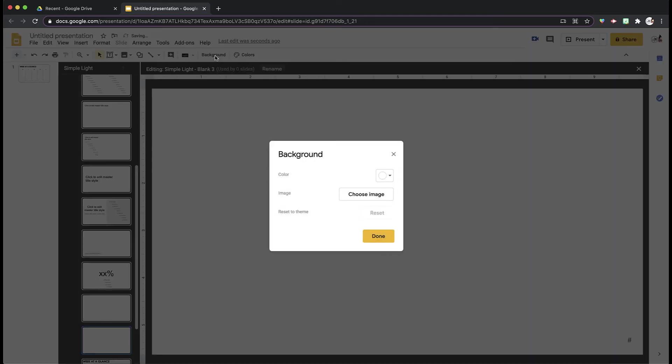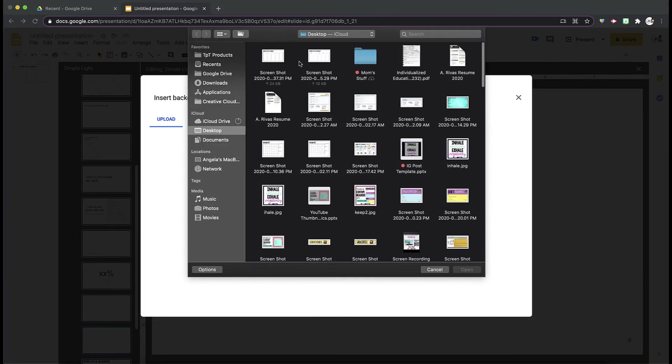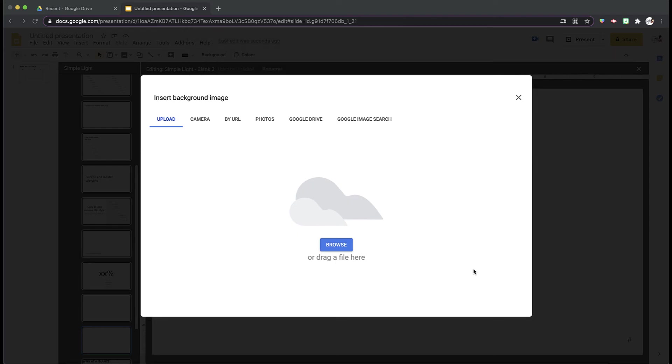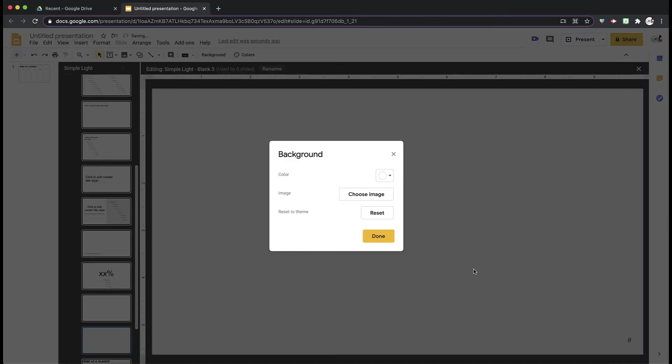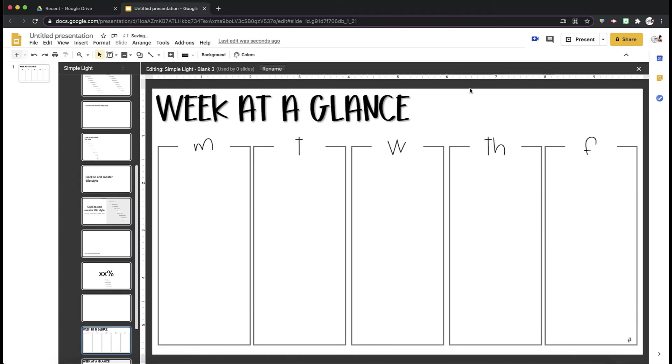and then as the background, choose the image of the screenshot you just took with your cute fonts. And then when it uploads now, you have a little bit of a fancier layout.